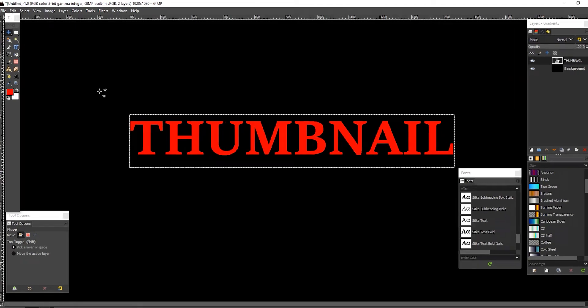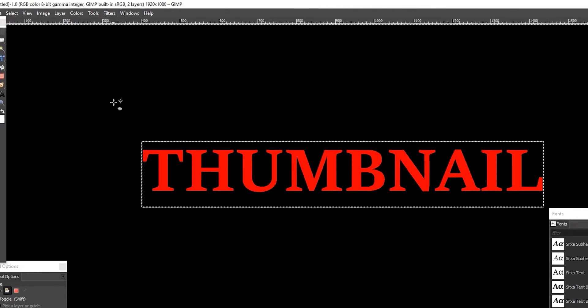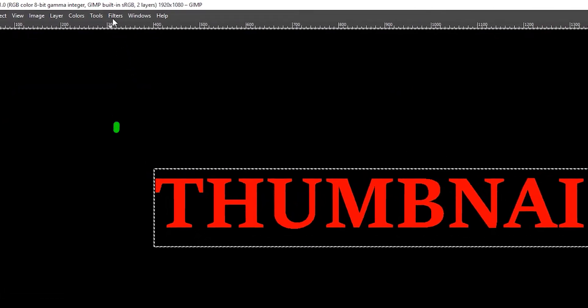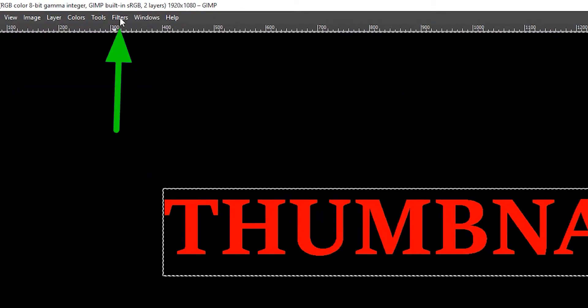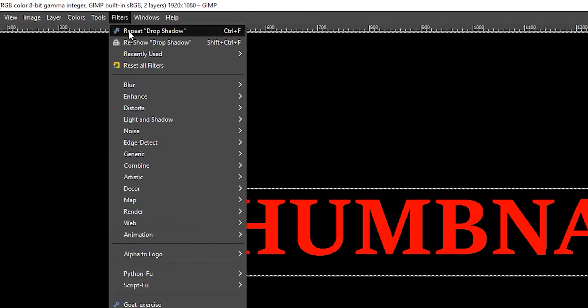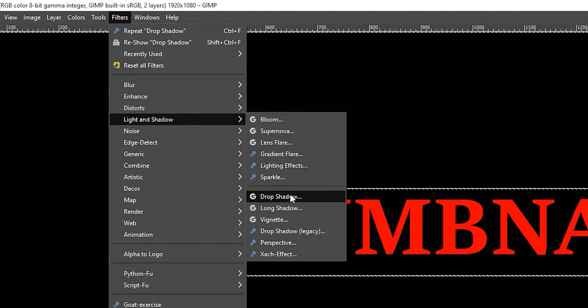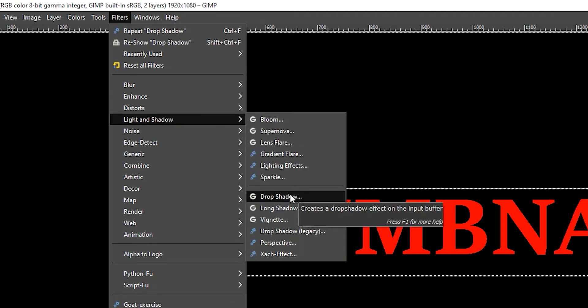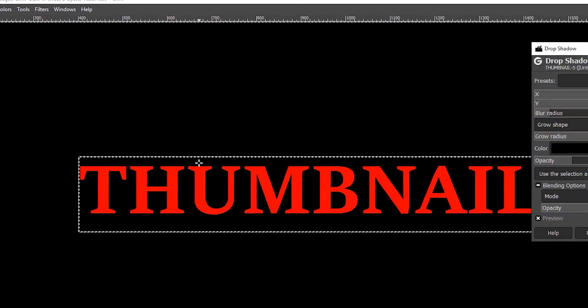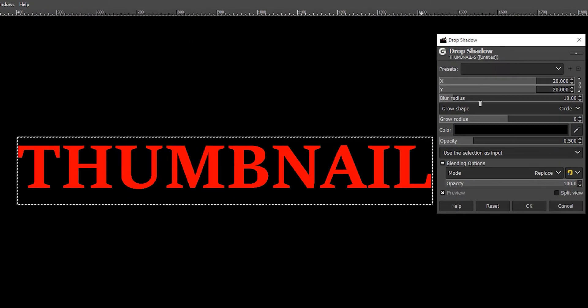From here, go up to Filters at the top of the screen, come down to Light and Shadow, and select Drop Shadow. A selection window will pop up.